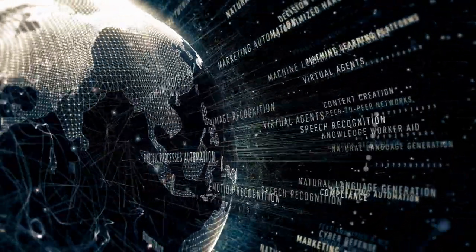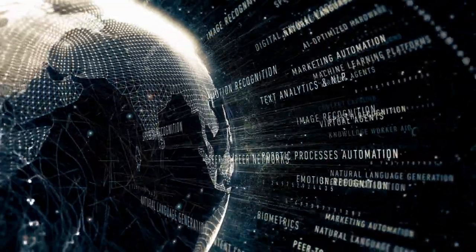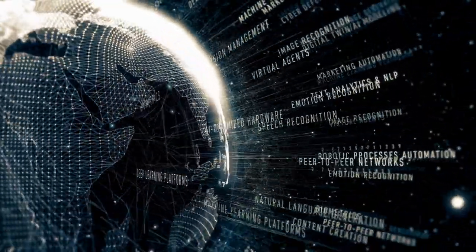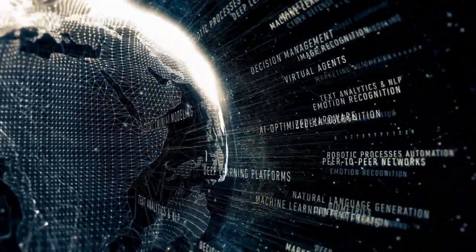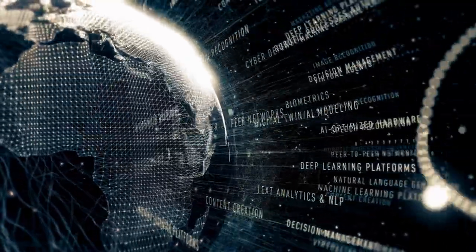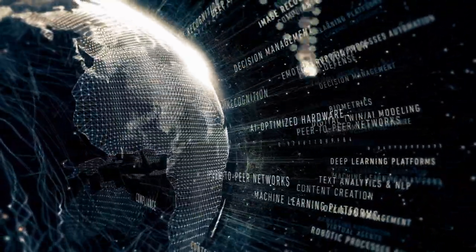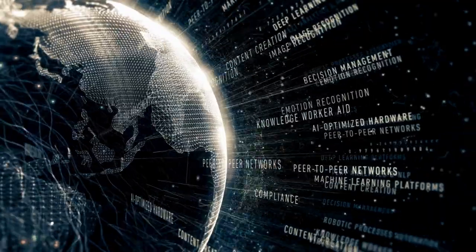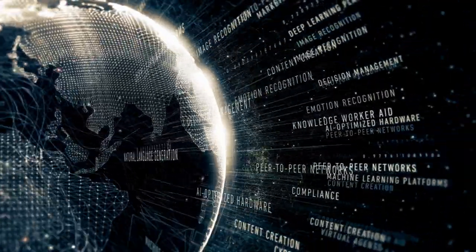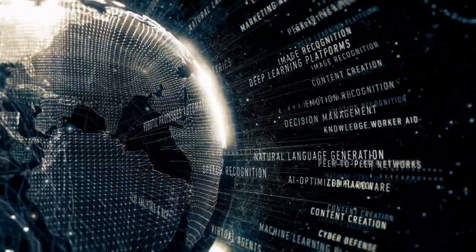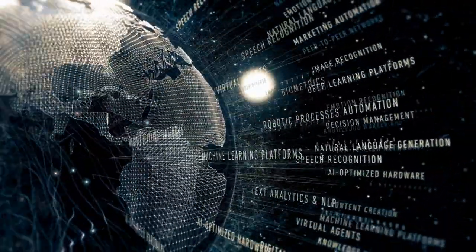Ten, as cyber threats continue to evolve, AI is likely to play a crucial role in developing advanced cybersecurity solutions, including threat detection, anomaly detection, and adaptive security measures.